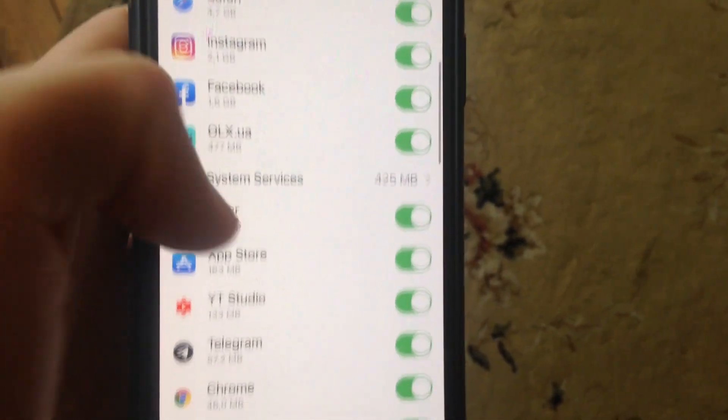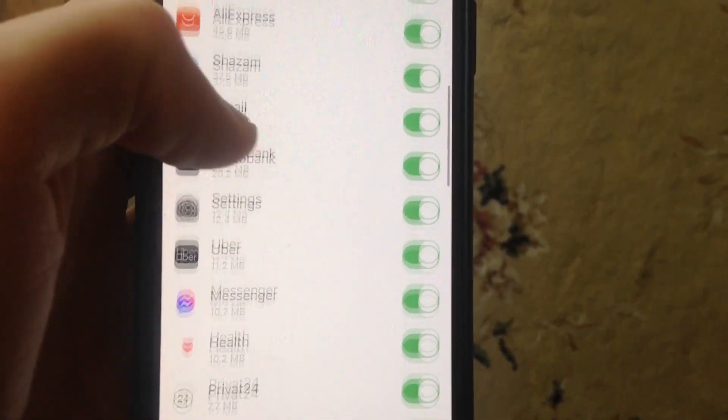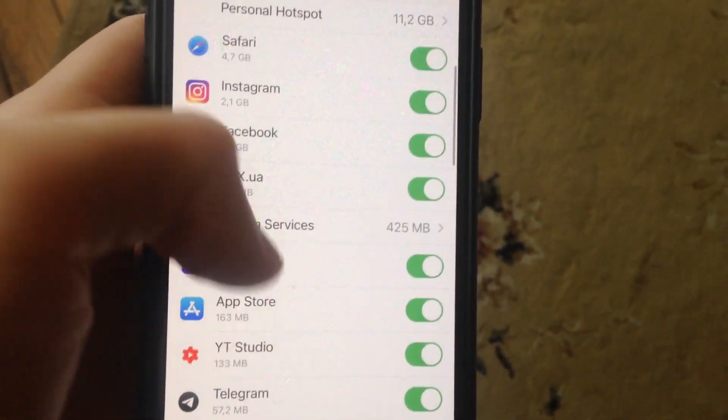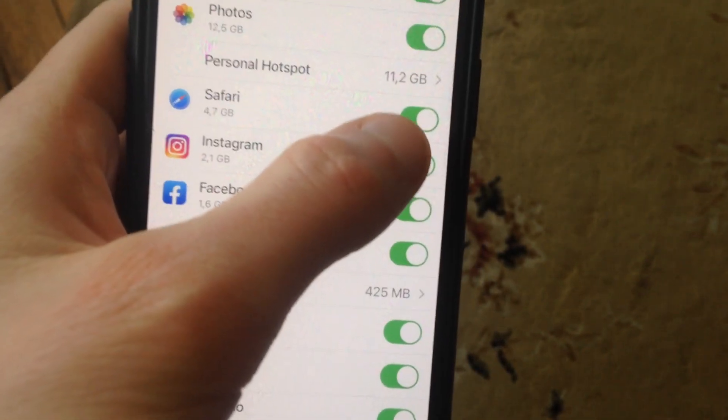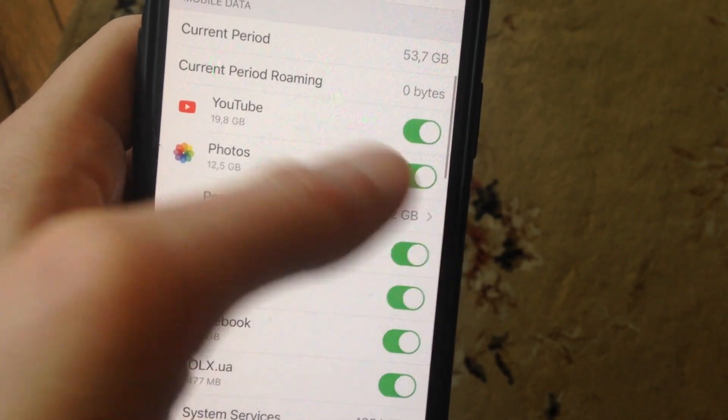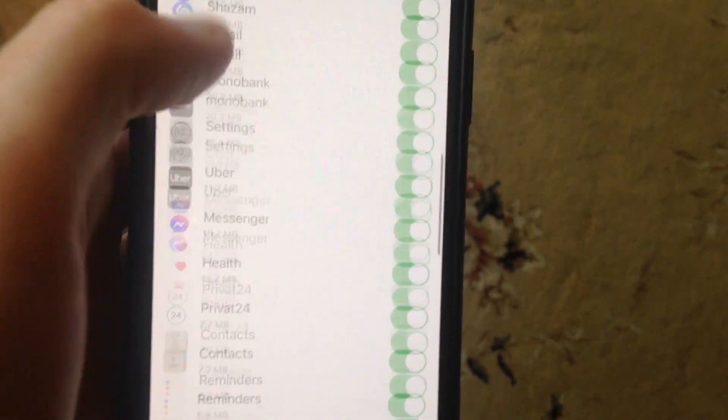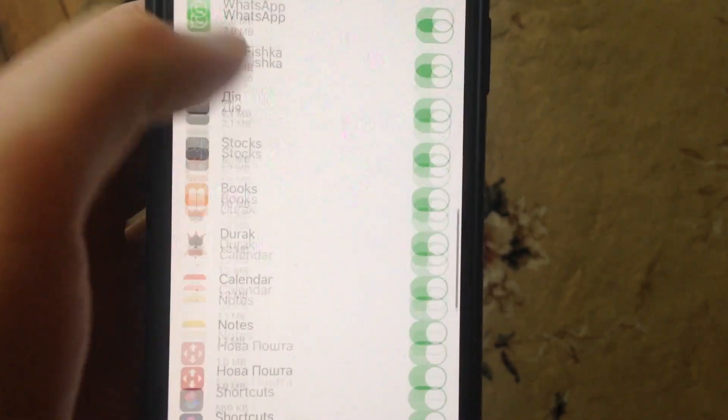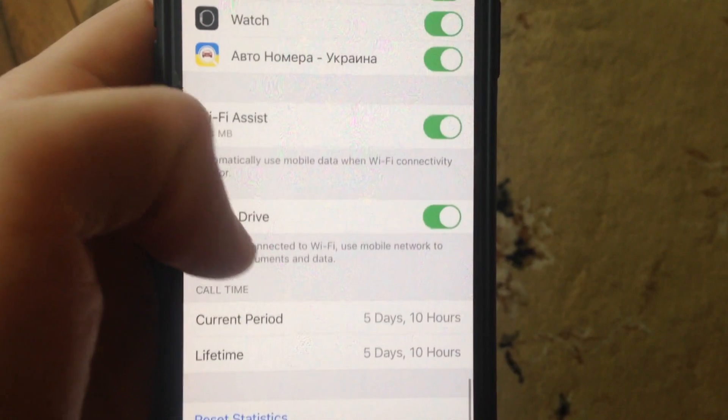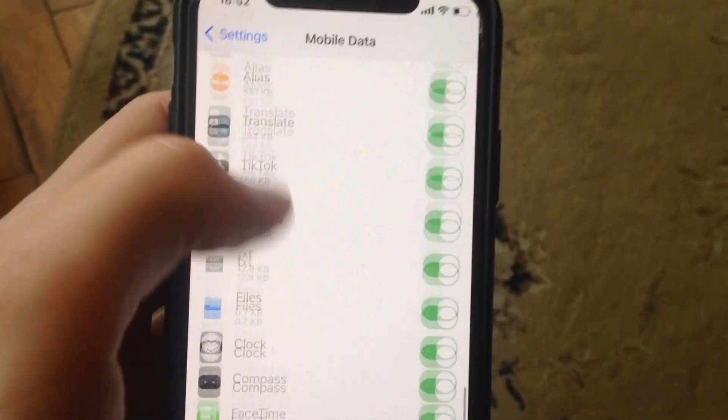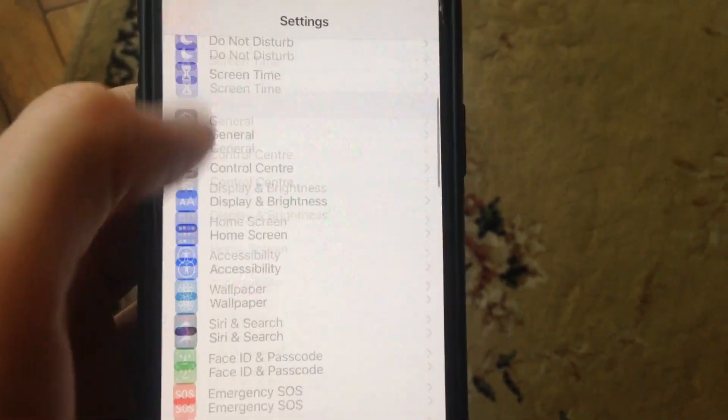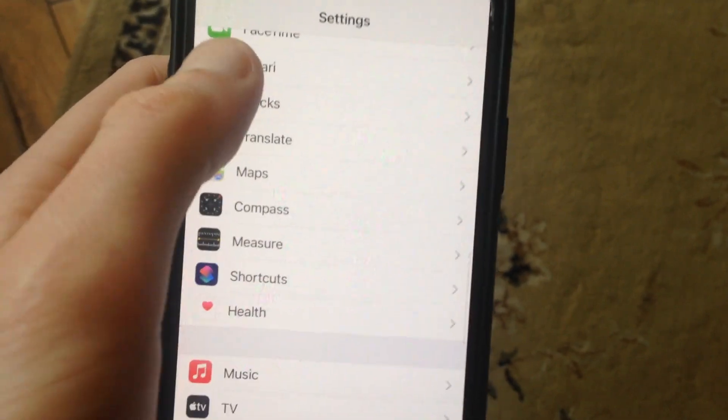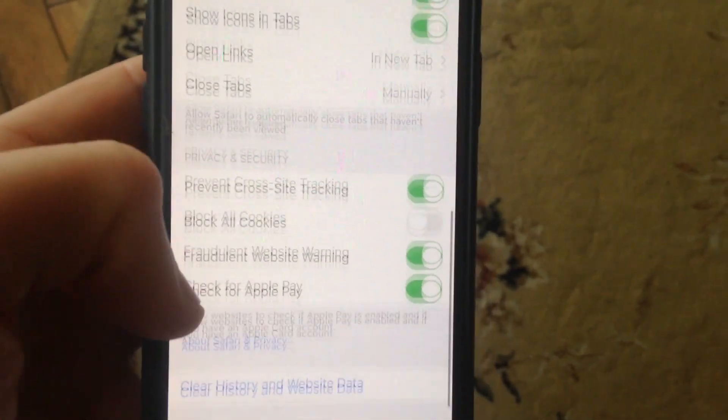Find and check if you have turned on cellular data for Safari. Check the switch to make sure cellular data is enabled for Safari. After that, go back, find your Safari settings, open it, and scroll down.